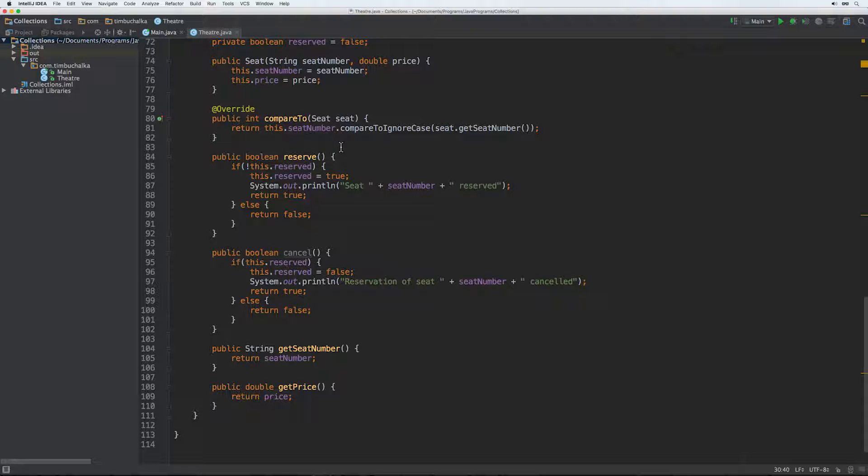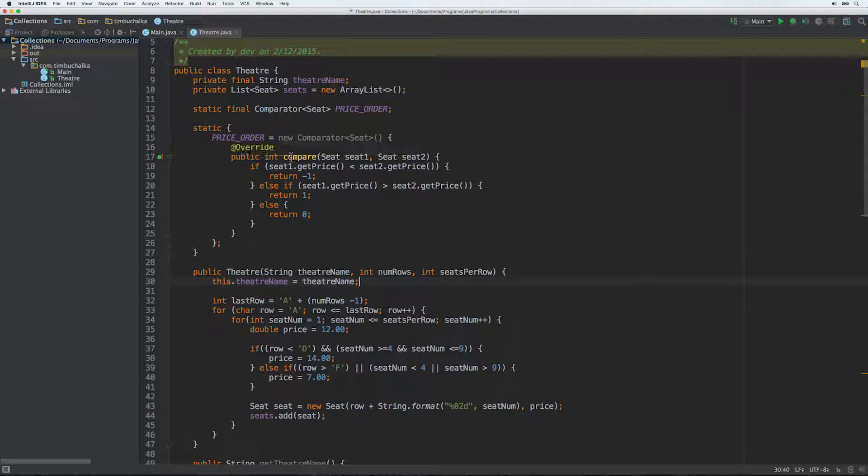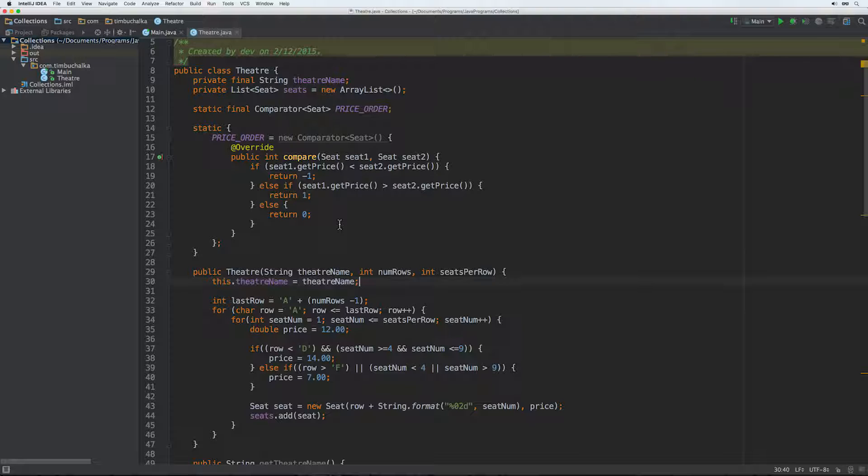But looking at our comparator's compare method, this is the compare method here I'm talking about. This is definitely not consistent with equals. Comparing any of the seats with the same price will return zero when they're quite obviously not the same seat. Because of course we can have multiple seats with the same price. So this causes problems with sorted sets and maps actually if they're sorted using comparators such as ours that are inconsistent with equals.